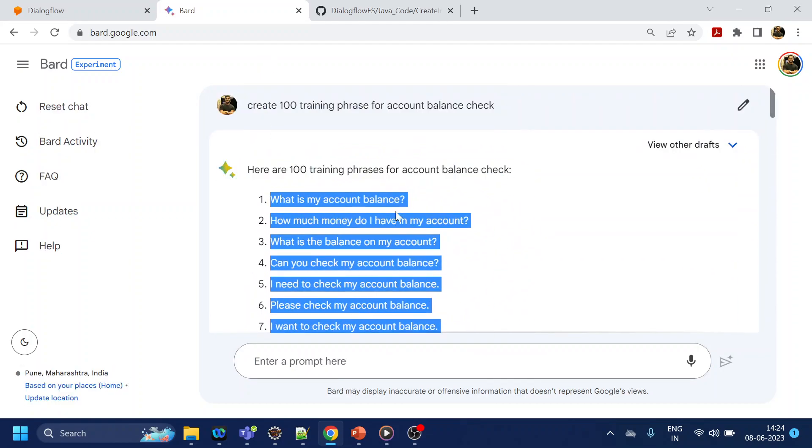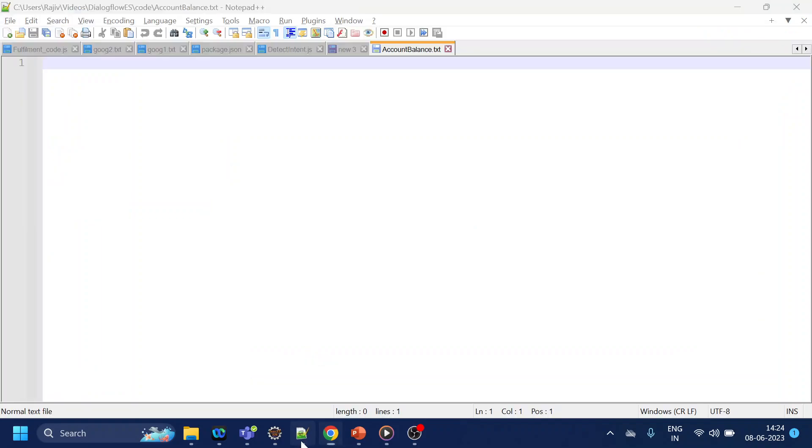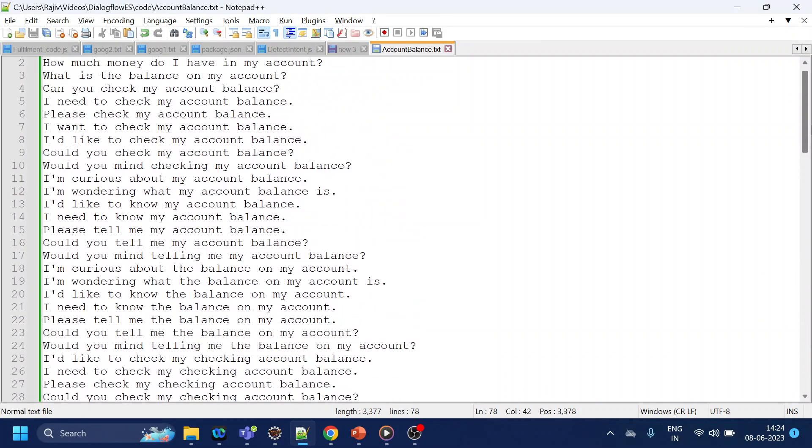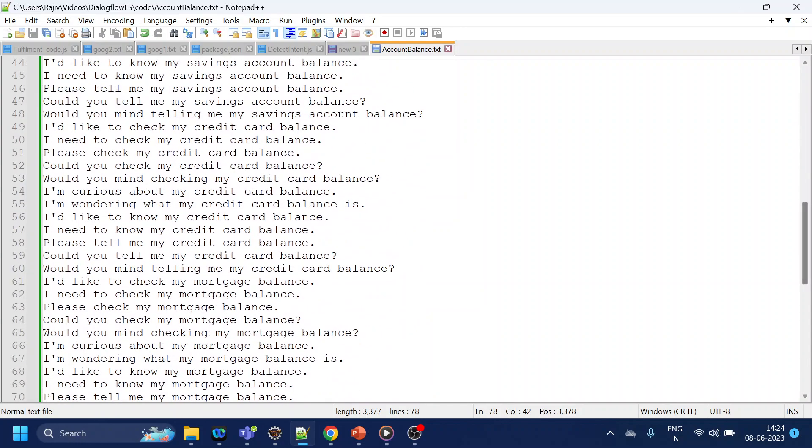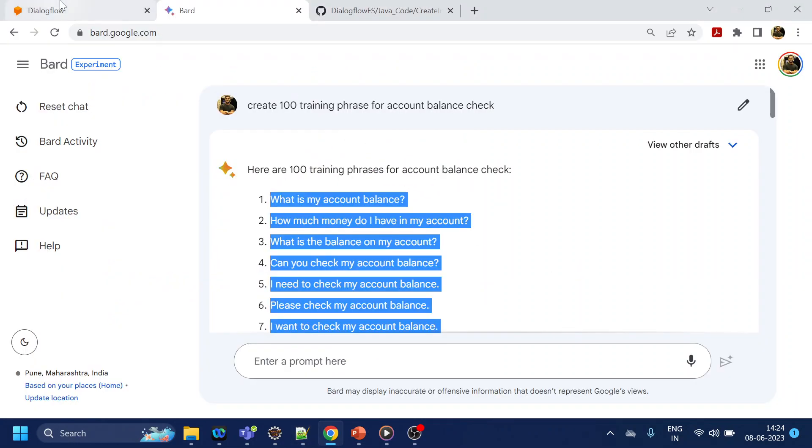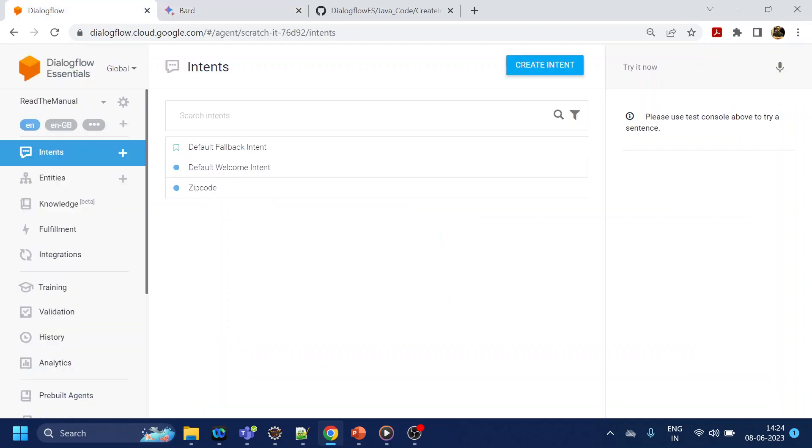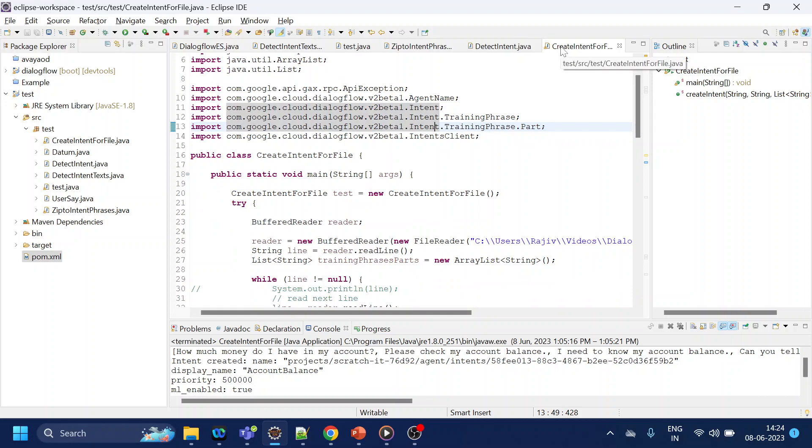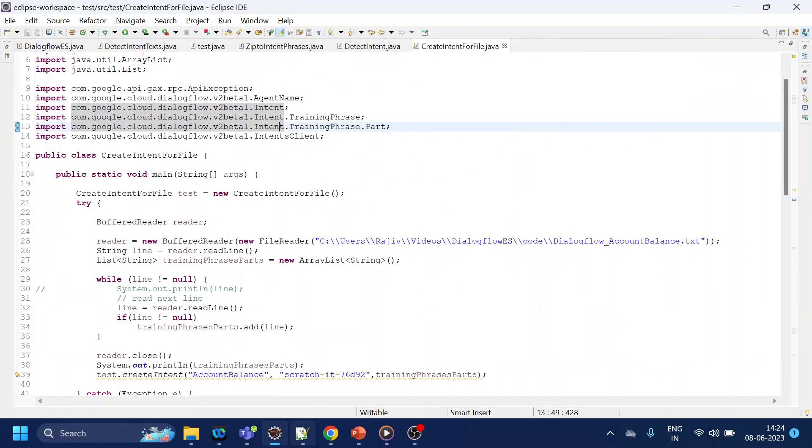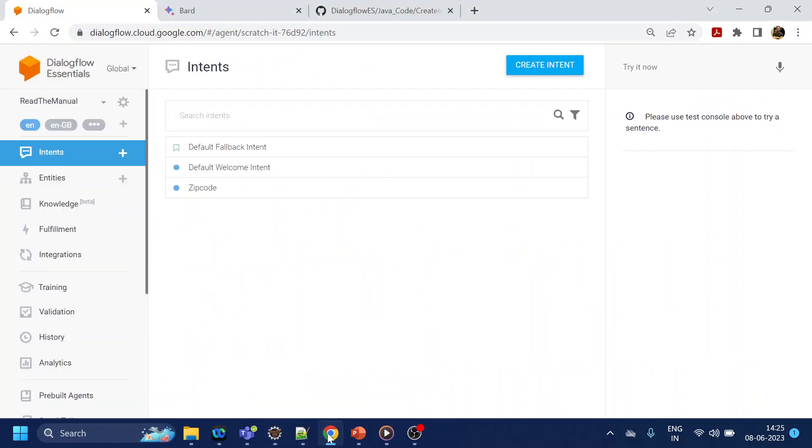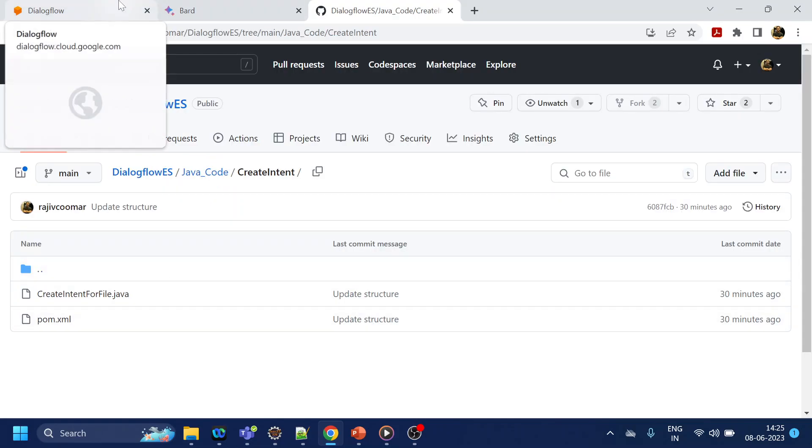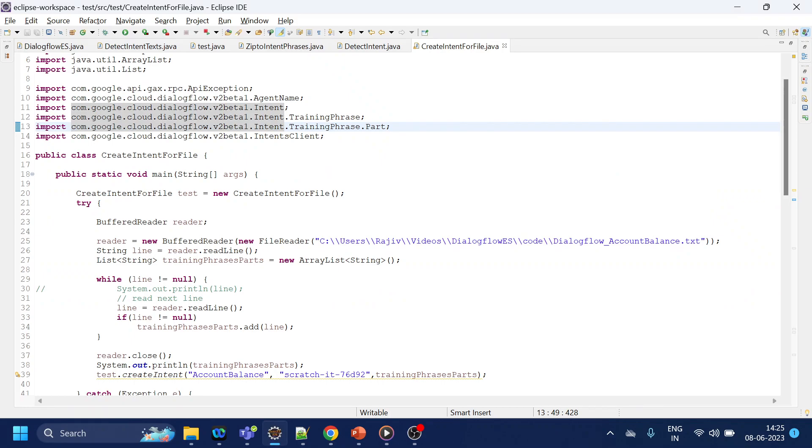So 78 training phrases have been pasted. Now imagine you have to go inside Dialogflow and paste 78 times, so that's a time-consuming process, right? But thankfully APIs are there to help it out. I have already created a Java file. This file is already present in my GitHub, so don't worry about that, and I already put the link of that GitHub into the comment section.